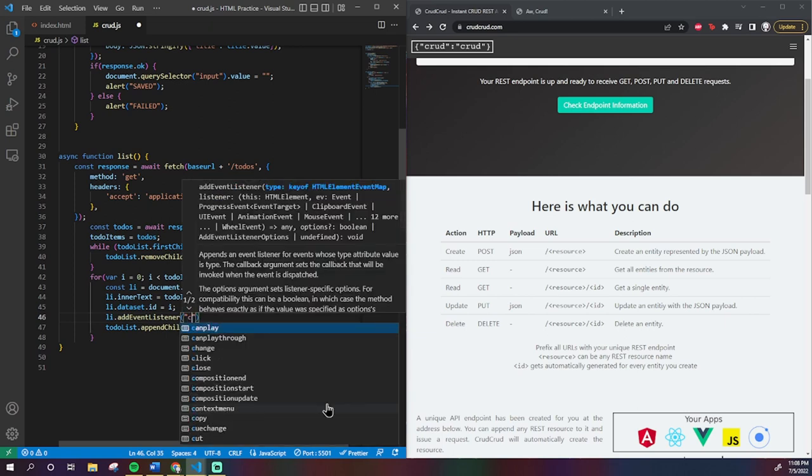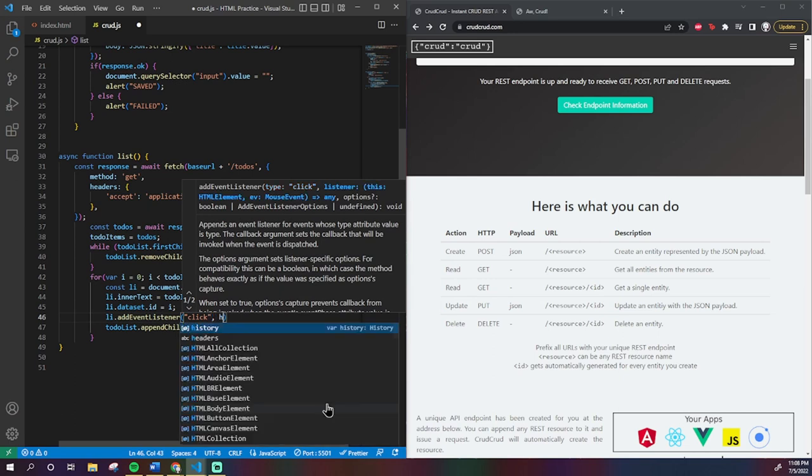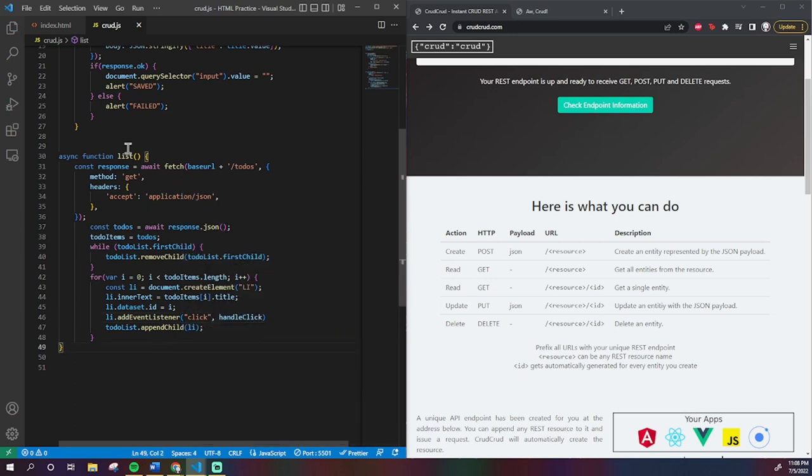So, I'm going to add an event listener, onClick, that will call a function I will name handleClick. We'll make that in a second.